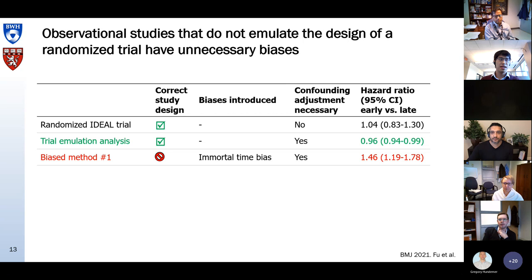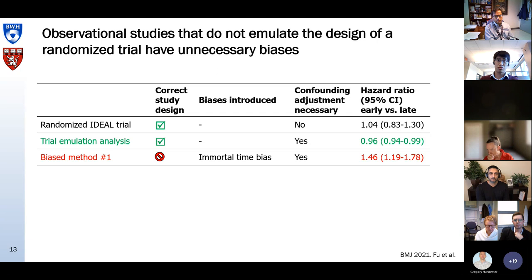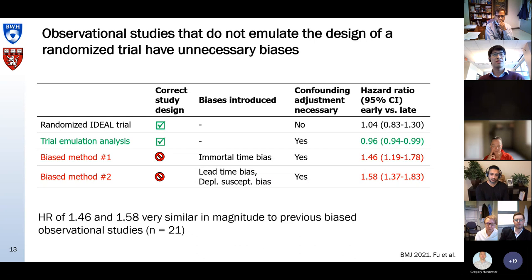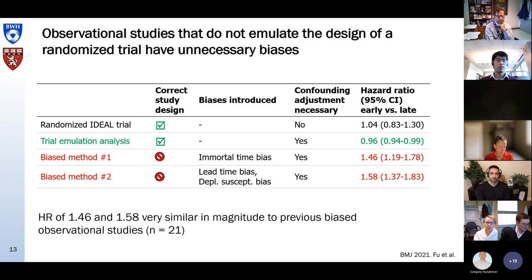The association was statistically significant because we had more than 10,000 patients and the randomized IDEAL trial enrolled only 800 — with such a large sample size, everything becomes statistically significant. But the point estimates are virtually identical. We then analyzed exactly the same data using a different design that introduced immortal time bias and still had to adjust for confounding, and we found a strong survival disadvantage for early start.